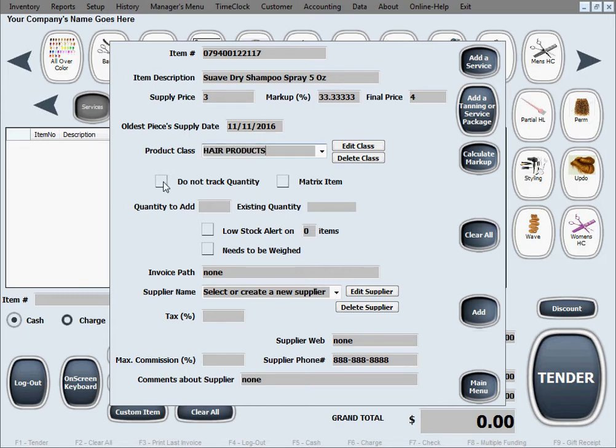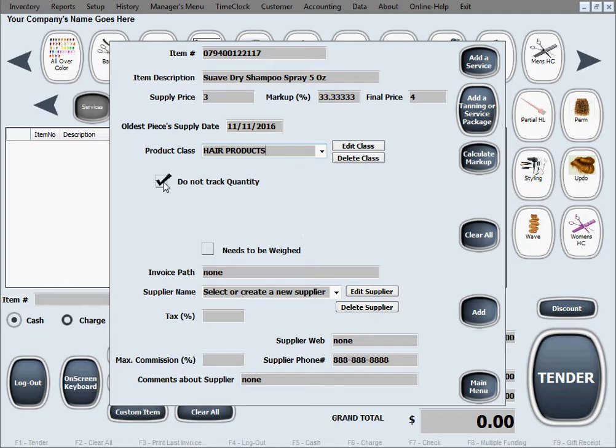Inventory tracking of quantity. If you don't want to track the quantity of the inventory you definitely can select this. So the software is just going to let you sell this product in unlimited quantity never bothering to check whether you ran out of stock or not.